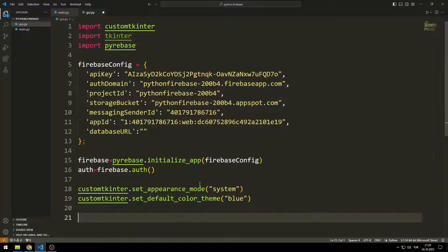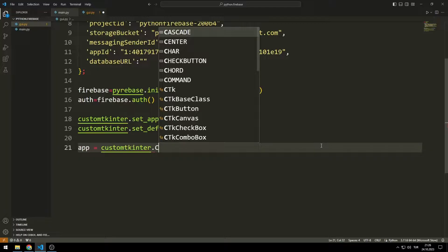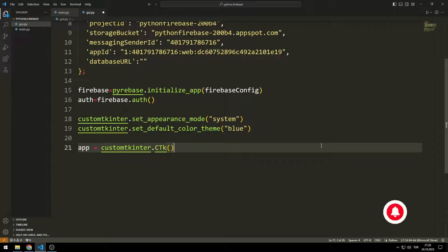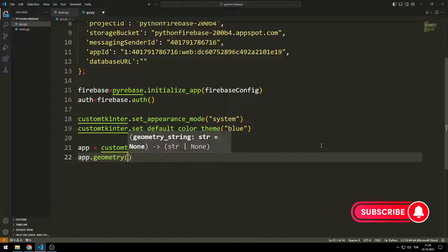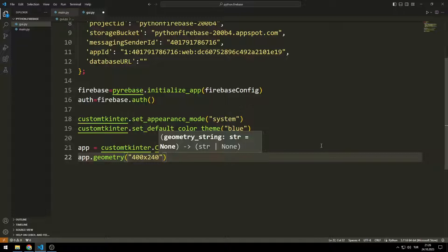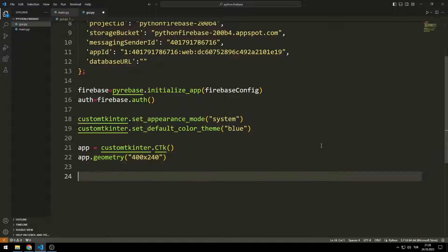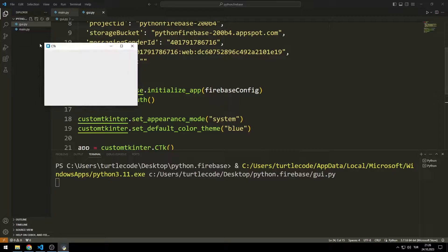I set the color theme of the window to blue. I create a variable that represents my desktop window. I adjust the dimensions of the window with the geometry function, and use the main loop function to prevent the window from closing suddenly.